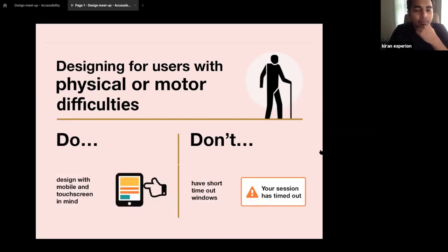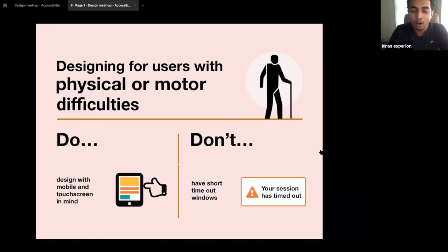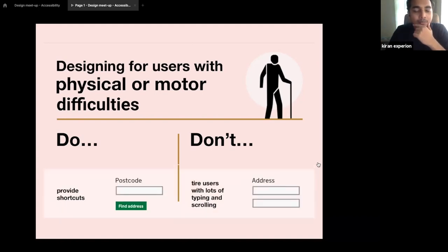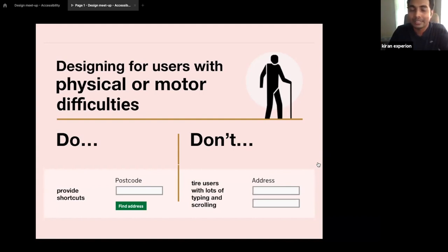Keep mobile and touchscreen design in mind — if you introduce hovering effects or hover interactions, think about how they would work on a smaller device or touchscreen where there's no mouse. Some situations need to be thought through in the design phase. Provide shortcuts — rather than having three or four separate address fields, you can just have a single postcode field that automatically detects the full address. This reduces the number of fields users need to interact with and makes the experience much easier.